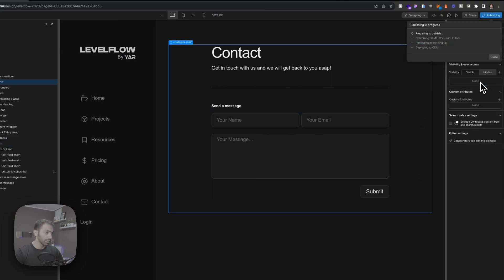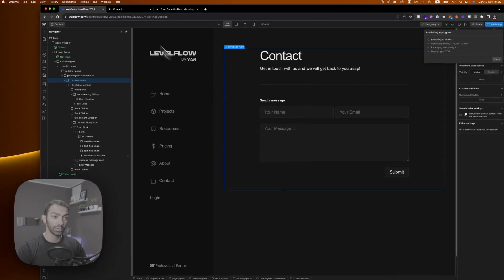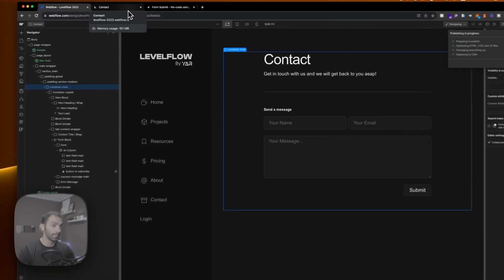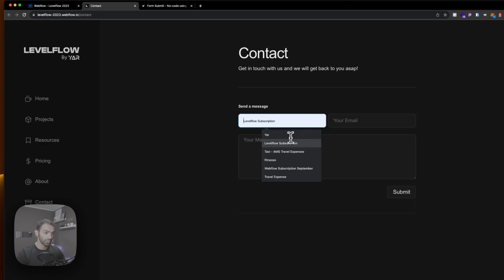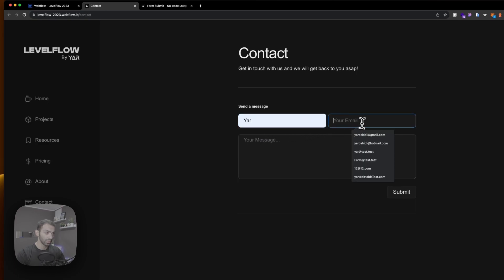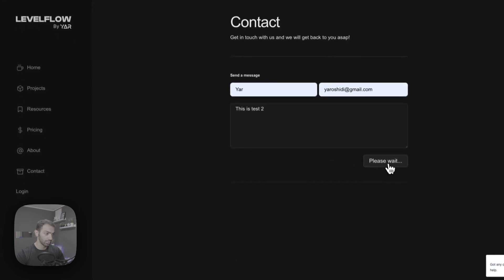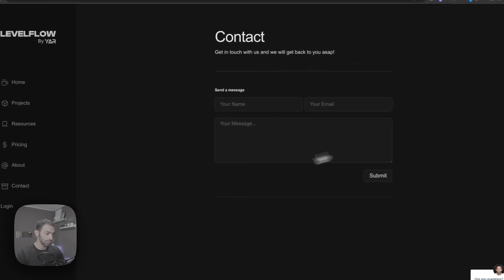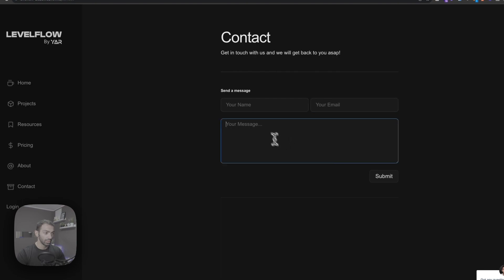So let's publish and let's try this out and see how that works. Alright, so let's go here, refresh. So if we submit here, this is test 2, submit. You see it refresh and I'm back here again.